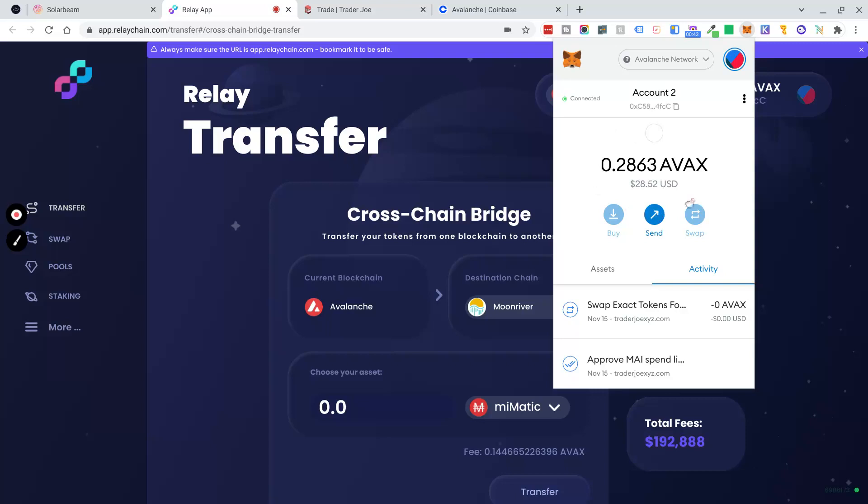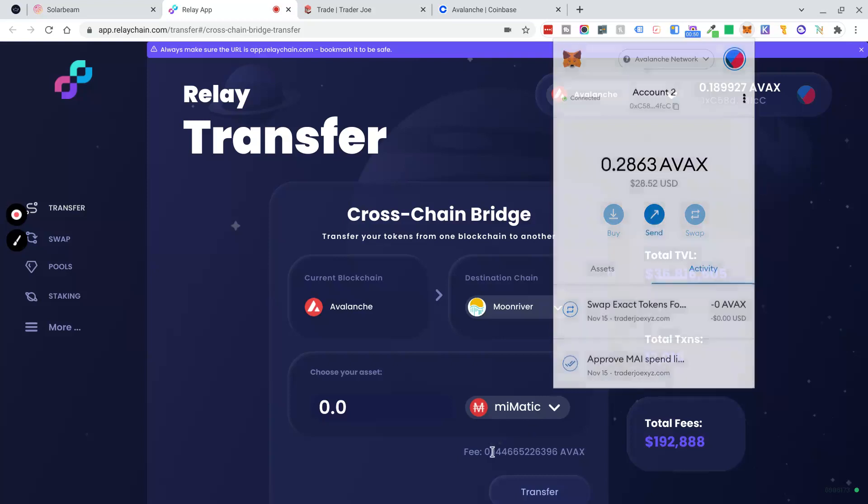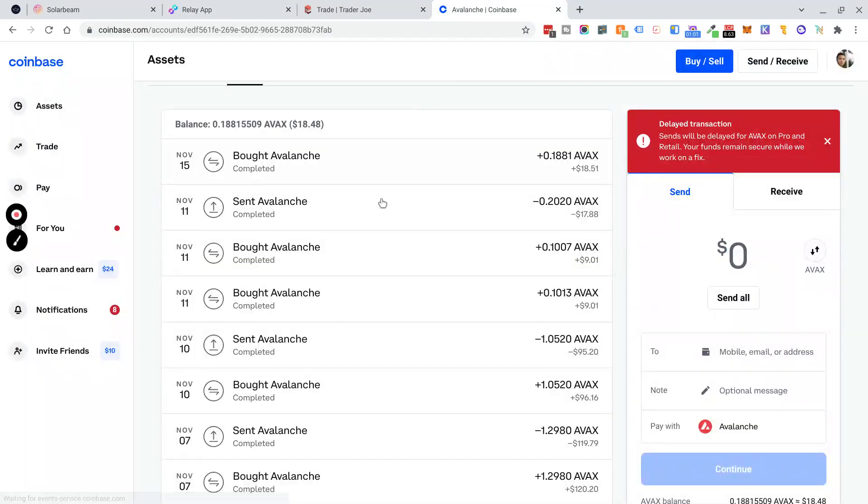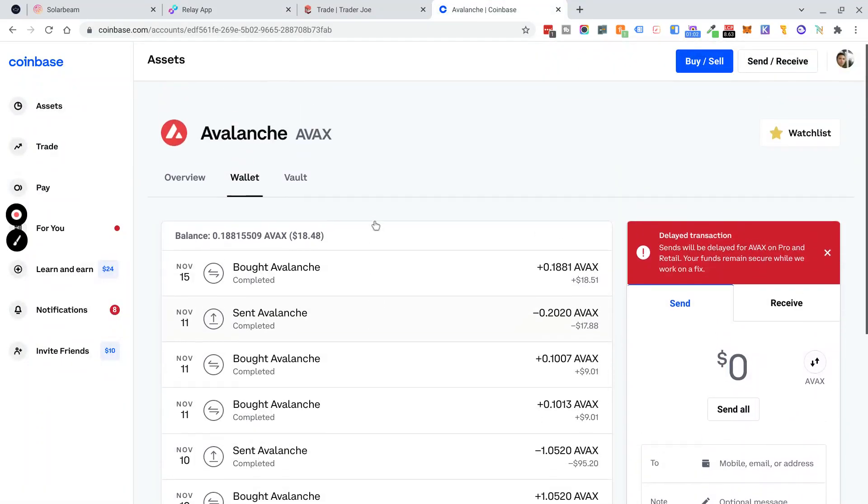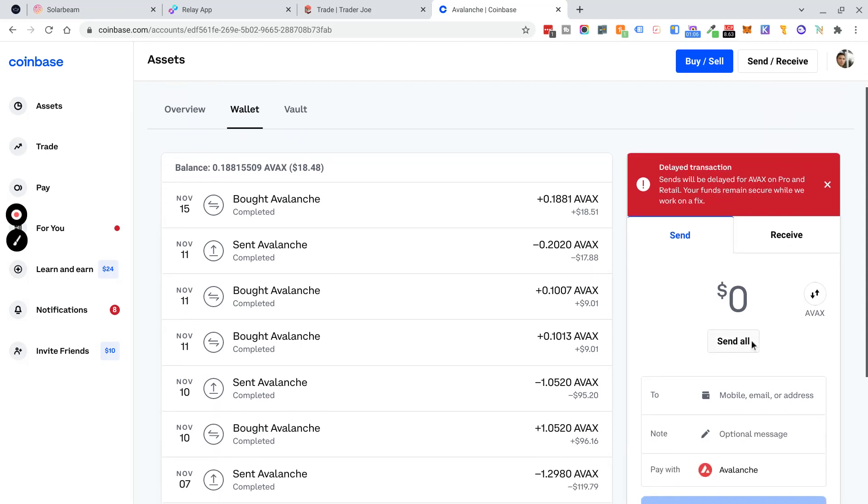Next, you're going to need to get some AVAX for this. You're going to need at least 0.15 AVAX just for the fees to bridge over to Moon River. So plan accordingly. The best place to get Avalanche and to send it cheaply is probably Coinbase. You can go into Coinbase, buy Avalanche, and send it over to your MetaMask wallet with very low fees.